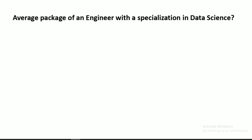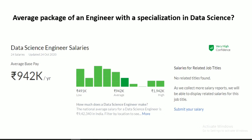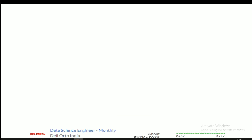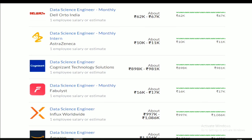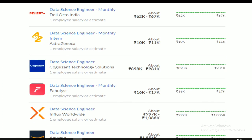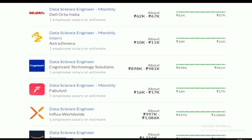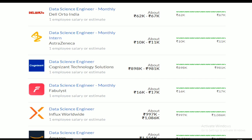What will be the average package of an engineer with a specialization in data science? Let's see it practically. This is the survey conducted by Glassdoor. The average salary of a data science engineer is around 9.5 lakh rupees per annum, which means around 80,000 rupees per month. These are the top renowned companies and their salaries for data science engineers. If you want to note them down, kindly pause this video and take a screenshot, or you can find them in the description box.